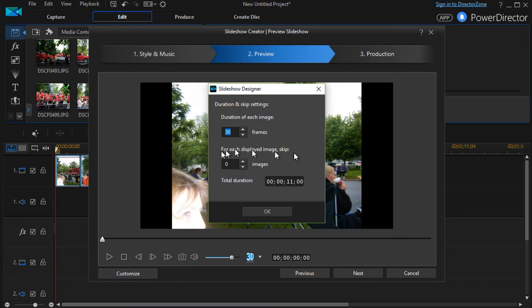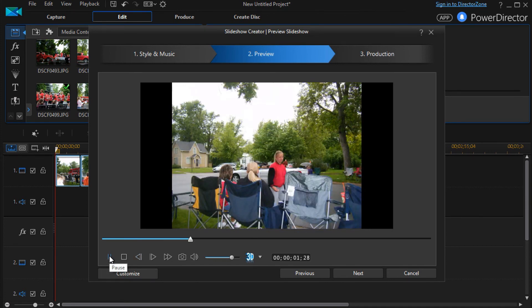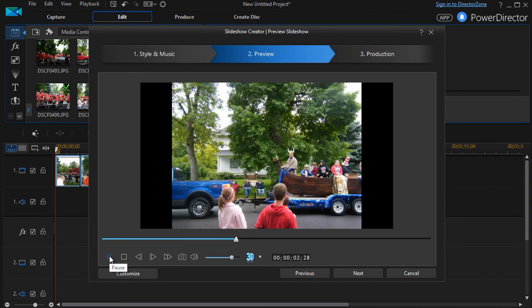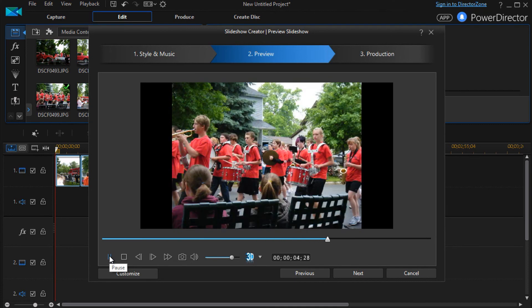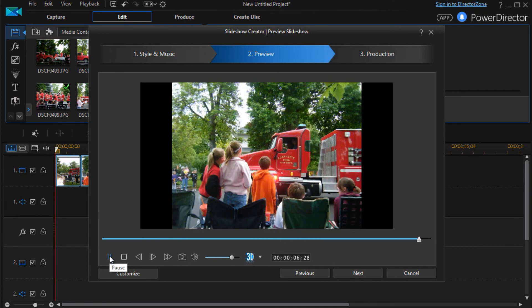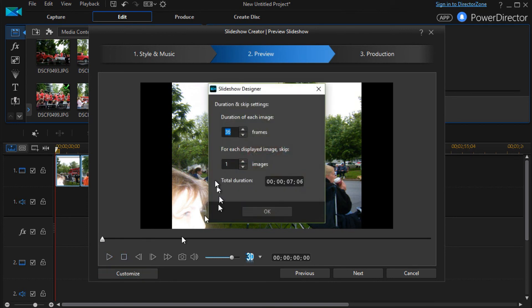Let's see what happens when we do skip. For each display images, skip how many images. If I say skip one. Okay, we'll click on here. And basically, we can't tell what it did. Because it simply did every other image. So I don't know how I would use this tool very often. But I would like to use the frame control one quite a bit. Because it seems effective.